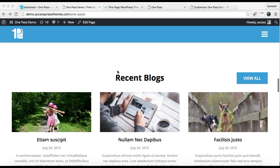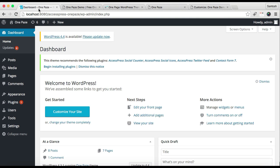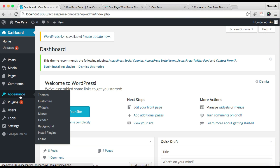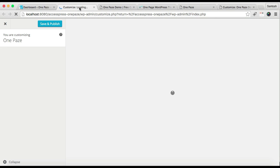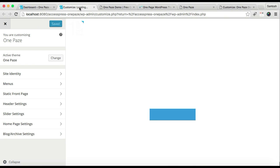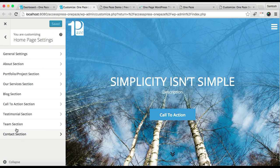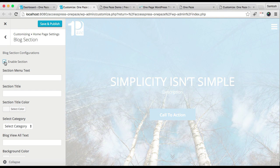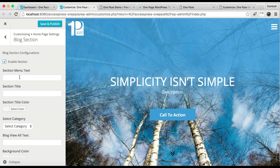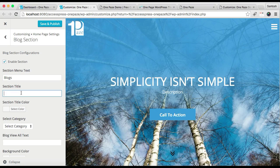Let me start with the blog section. For this you need to log into your WordPress, go to Appearance, and then click on Customize. In Customize you'll find Home Page Settings — click there. This is the blog section we are going to configure. You need to first enable the section to show on your website's home page, then put in the section menu text.